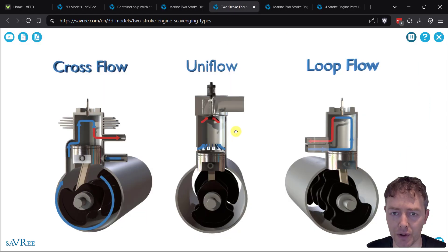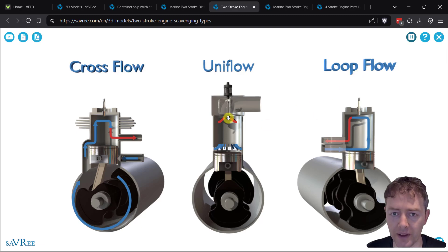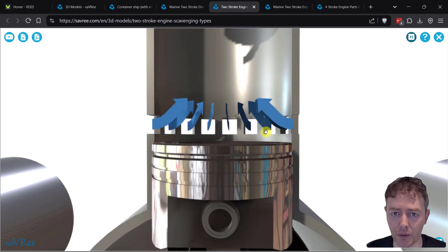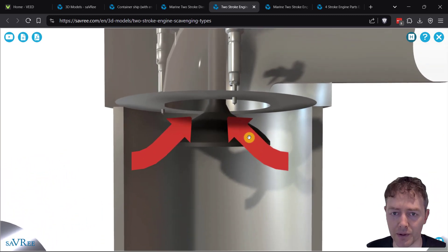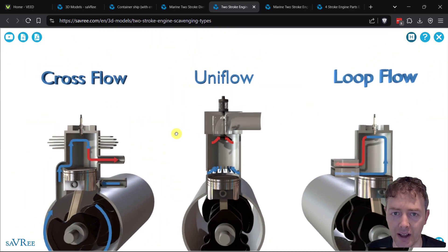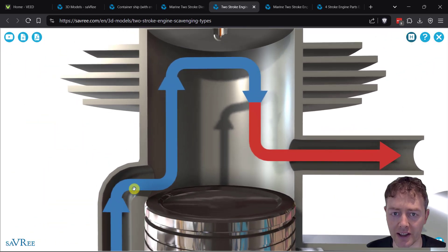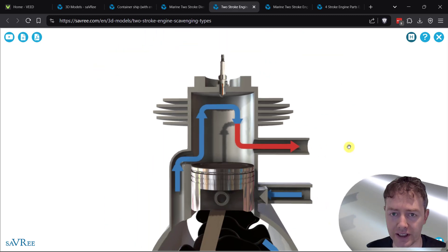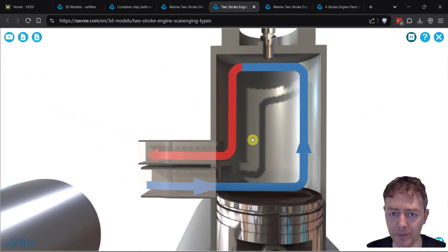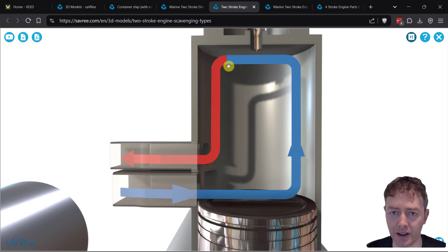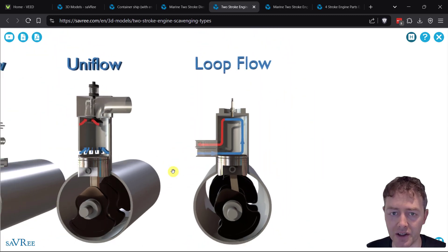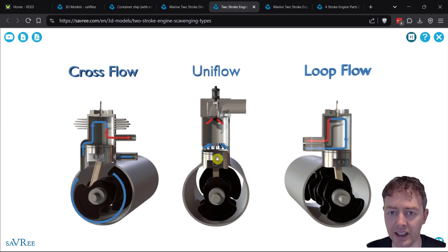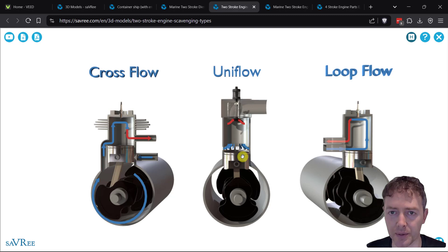I mentioned UniFlow. With this model you can see CrossFlow, UniFlow, and LoopFlow - different scavenging types. UniFlow brings fresh air into the bottom, flows upwards, and forces exhaust gas out at the top. CrossFlow brings fresh air in at the side through this port, comes up and around, and the exhaust gases flow out the side. LoopFlow has fresh air coming in at the bottom, flowing up, across to the side, then forcing exhaust gases out of another port just above where the fresh air comes in. The shape of the piston crown will change depending on the scavenging mode used.